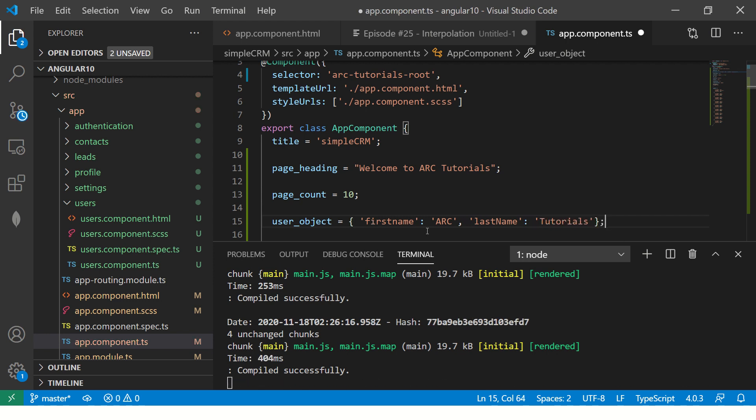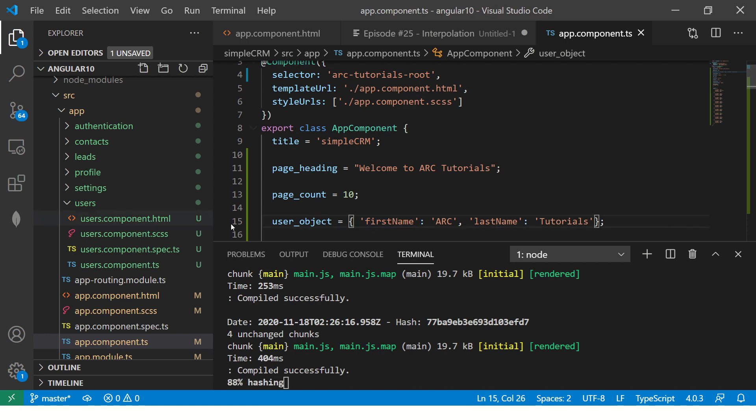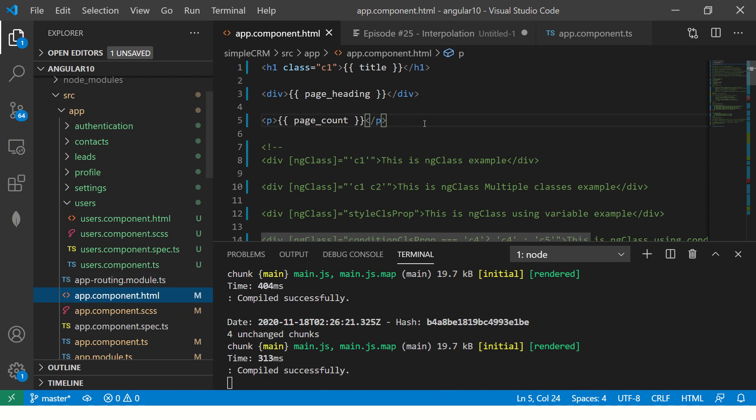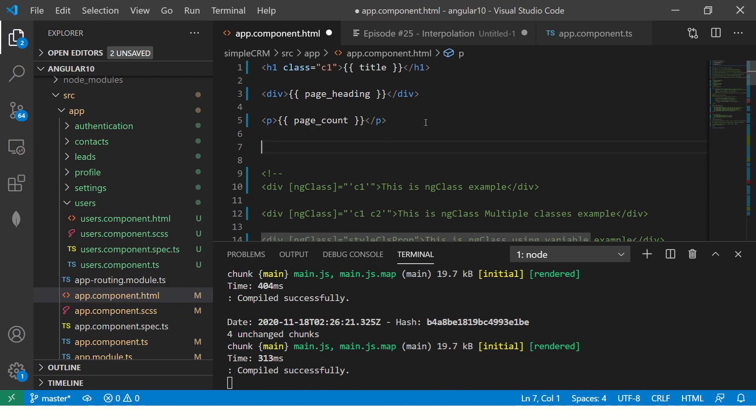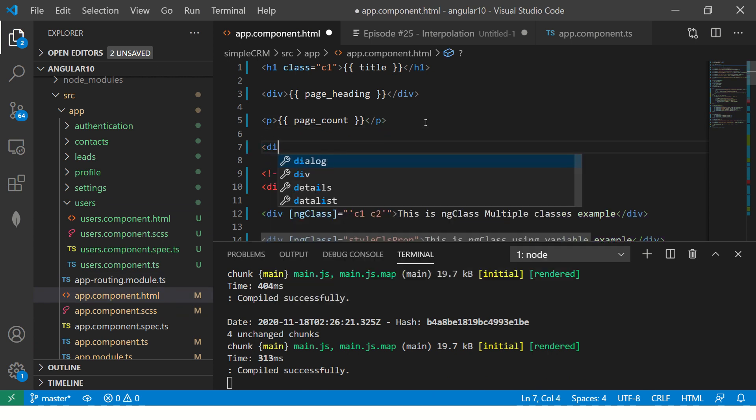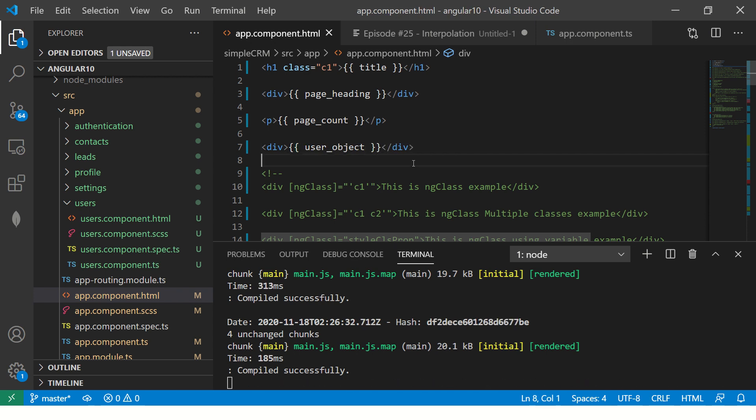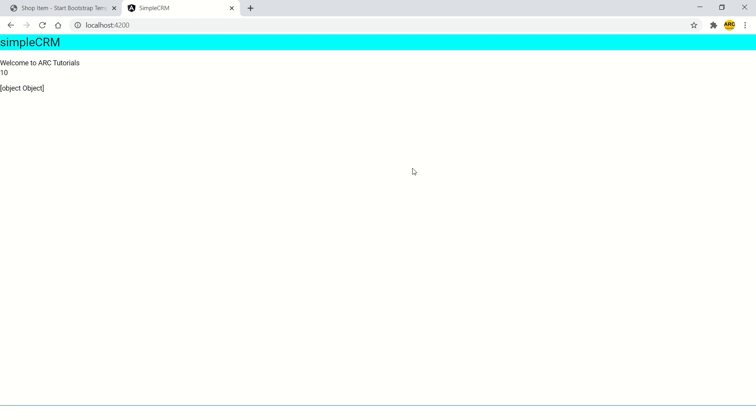Alright. So here what I've done, I am just creating a user object. Copy that object. Again, go back to your template. Again, put div. So you would be seeing I am using div and paragraph. You can use span, you can use table, you can use list, you can use anything.